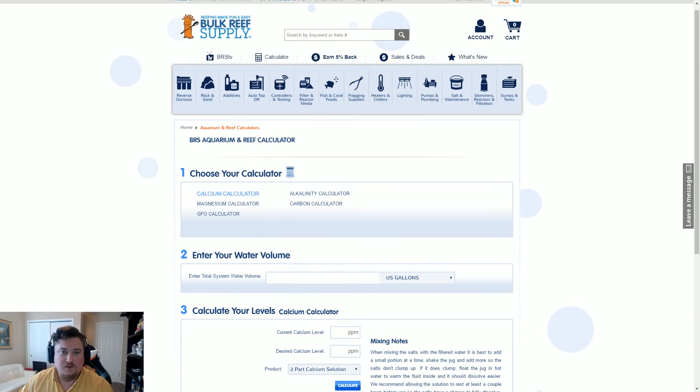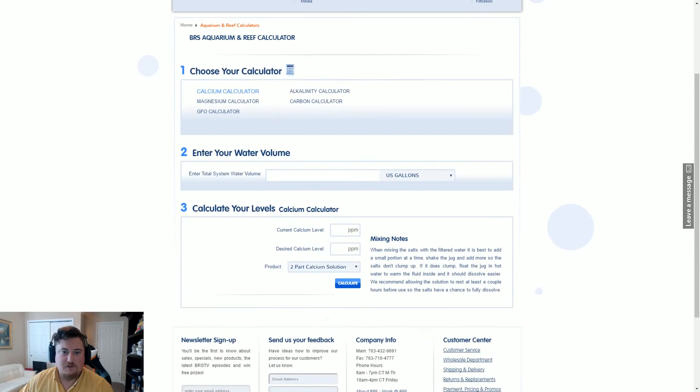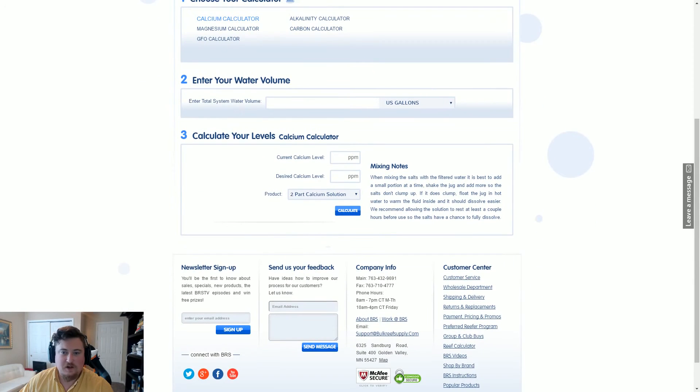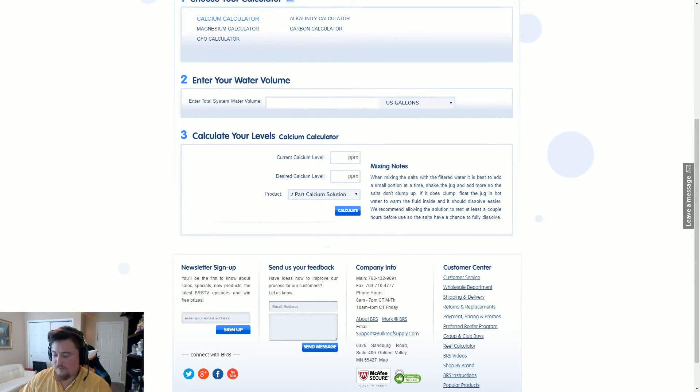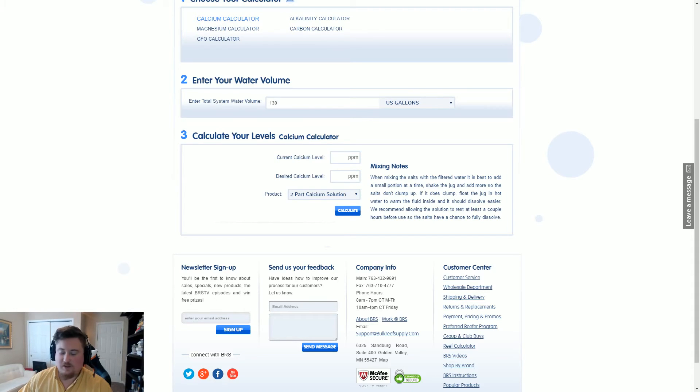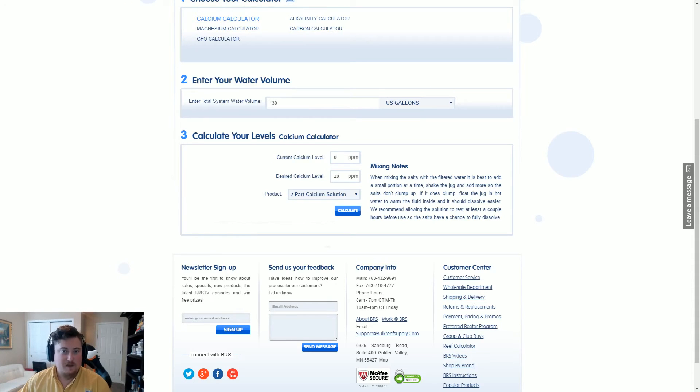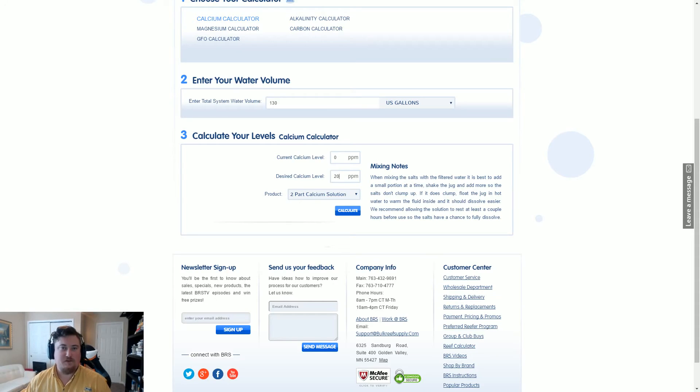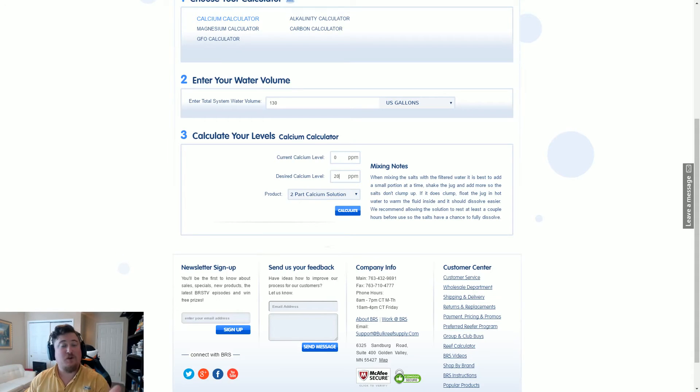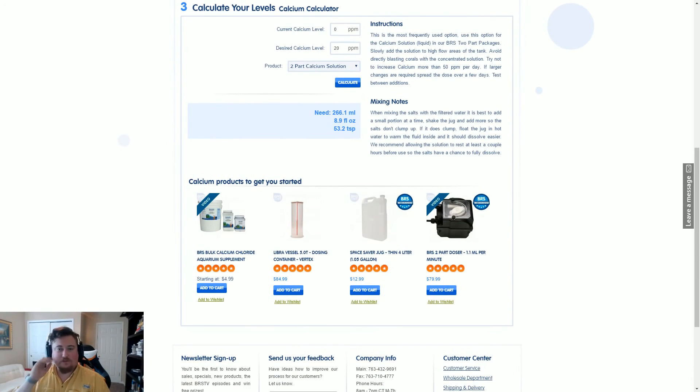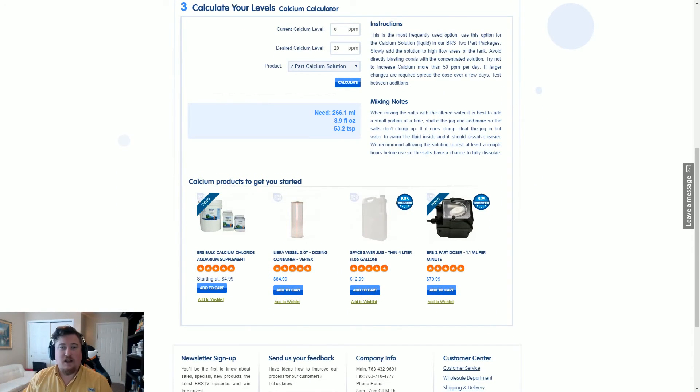We're on the calcium calculator, and we're gonna put in our total system water volume of 130 gallons. Our current calcium level is zero, our desired calcium level is 20 parts per million. So how many milliliters of the calcium solution do I need to raise this from zero parts per million to 20 parts per million? If we calculate it, we find that in order to do that, I need to put in 266.1 milliliters of calcium.